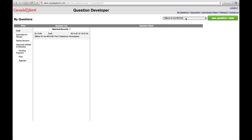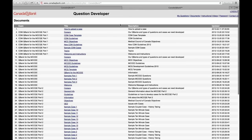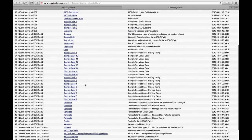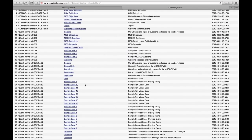The first thing you'll notice are these tabs in the top right corner. The first one is My Questions, and if you click on that, it'll show you all the cases and questions that you've developed here on the left-hand side. The second tab is Documents, and if you click on that, it will show you a long list of documents that we've uploaded to help you develop your cases.